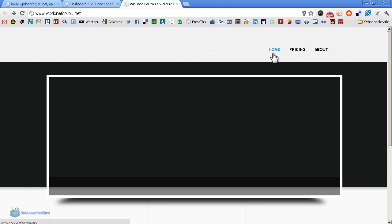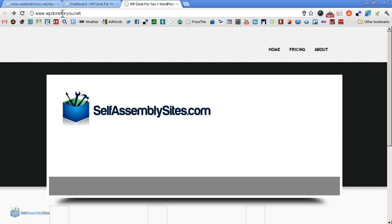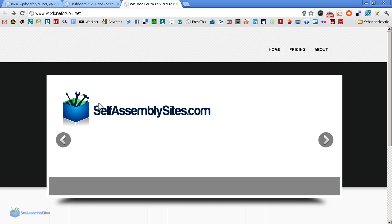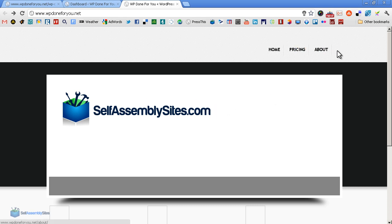Well, here we are at wpdone4u.net. This is a site we've just started to build, and maybe we want to put a link there to our own other site, selfassemblysites.com, right up here in the navigation bar. So that's what we're going to do.